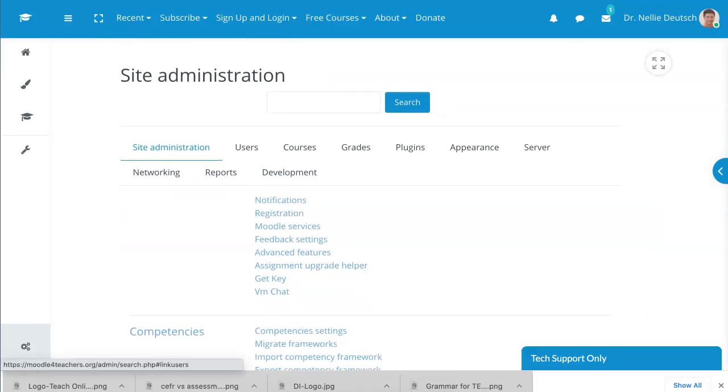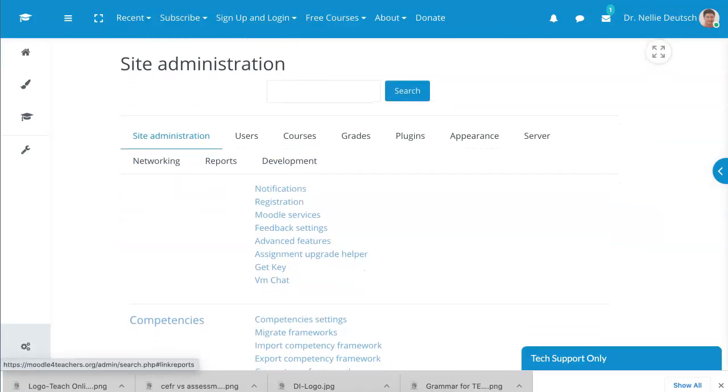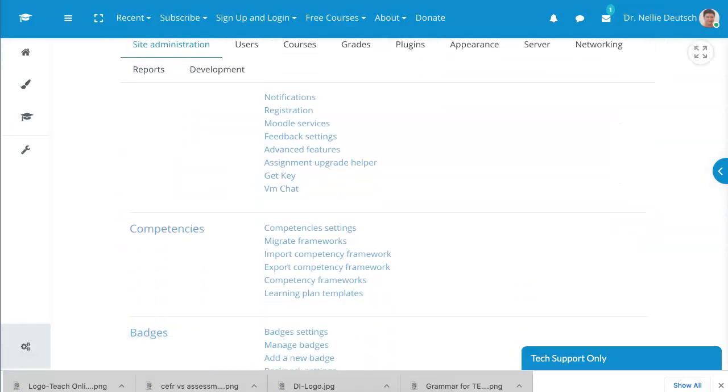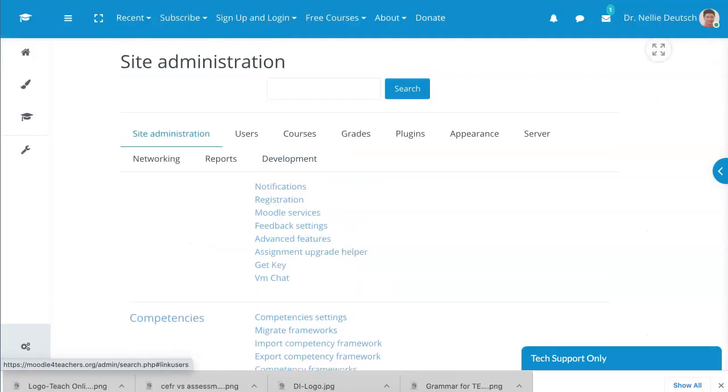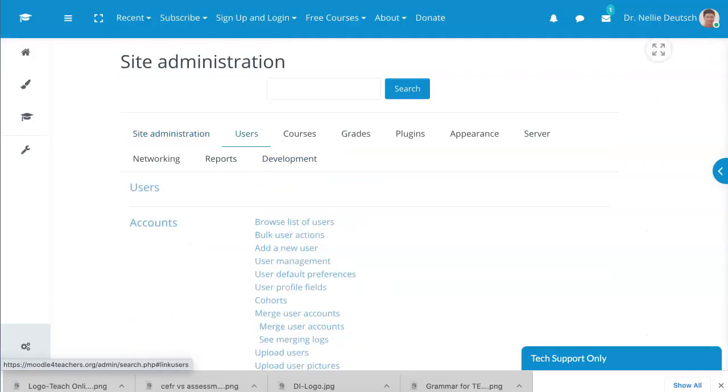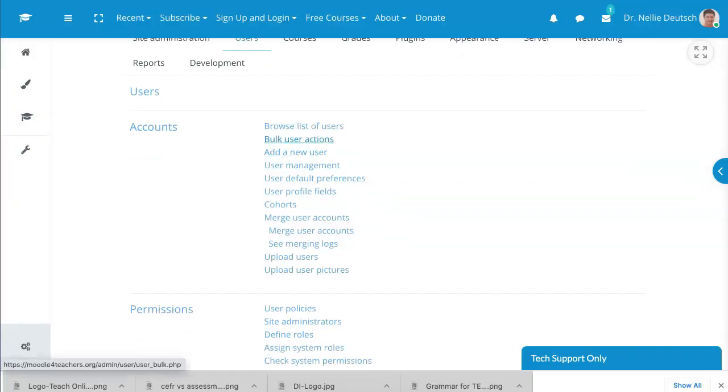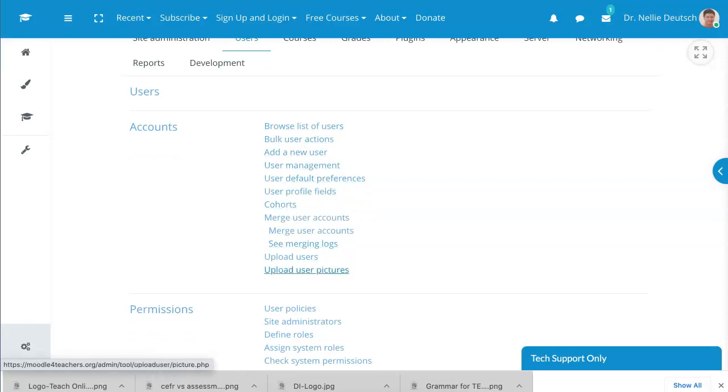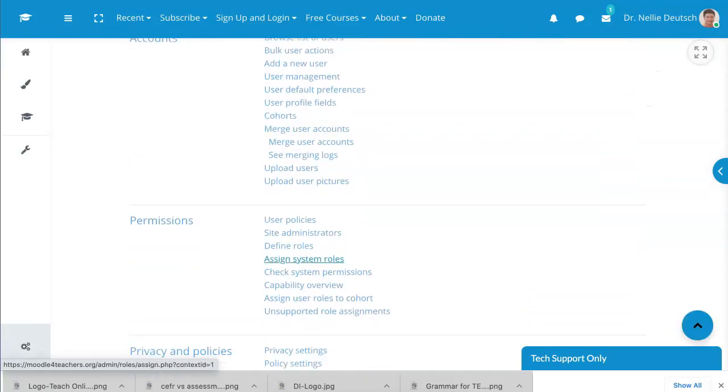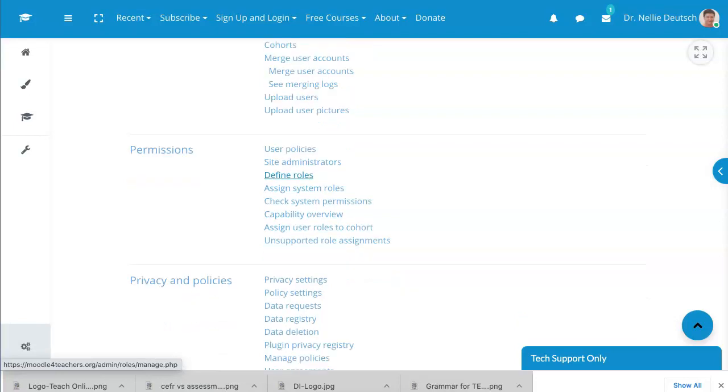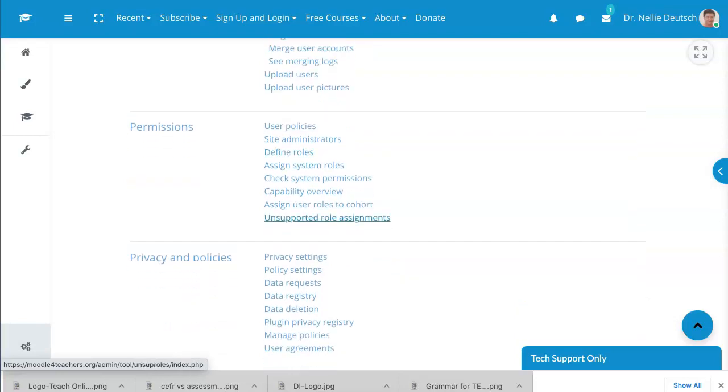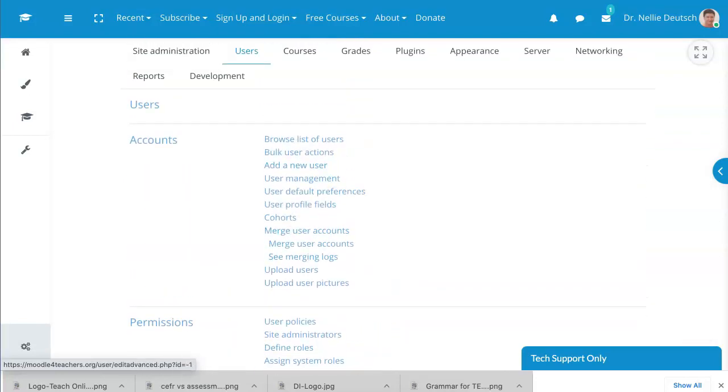Now notice here if I want to check up on a user and see what's going on. What I do under users is browse list of users. I can also add a new user. Take a look at these. They're amazing features under site administration. Just go through it and see what's available so that when you need it you'll know exactly where to find it.